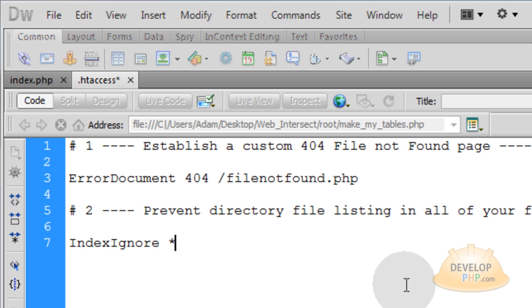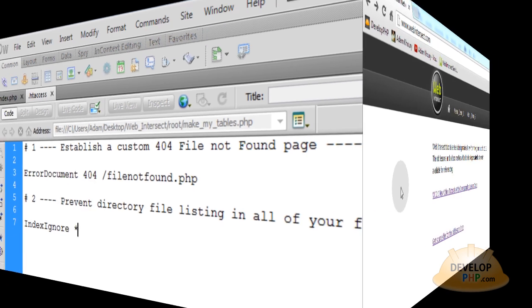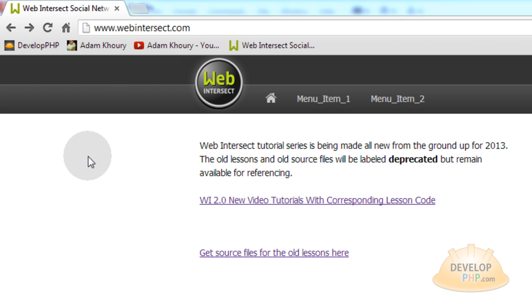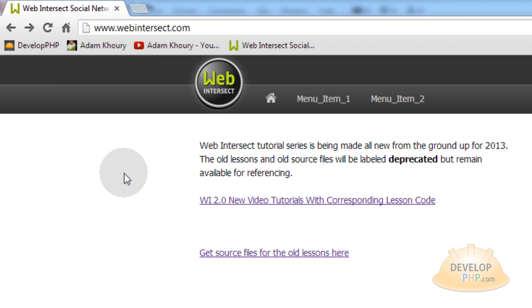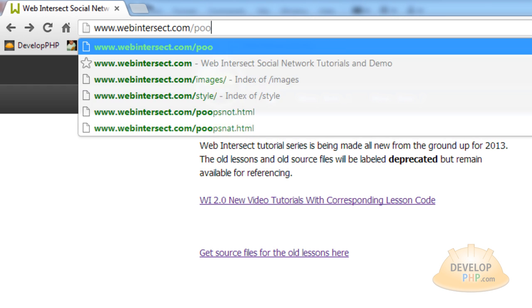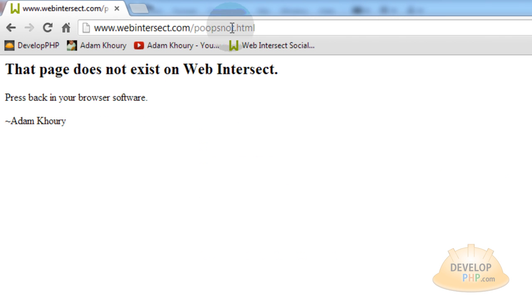All right. So now let's press control s and let's be sure to FTP this file to our public html folder online right now. Now after you FTP that htaccess file to your public html folder, refresh your website live online and then go to forward slash poopsnot.html. Hit enter.